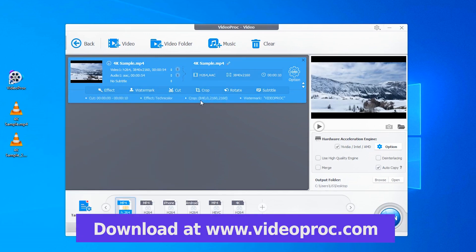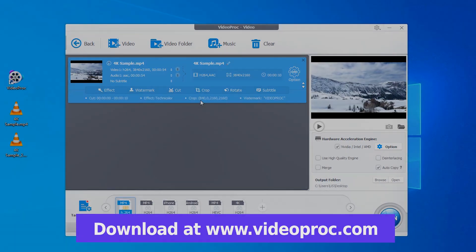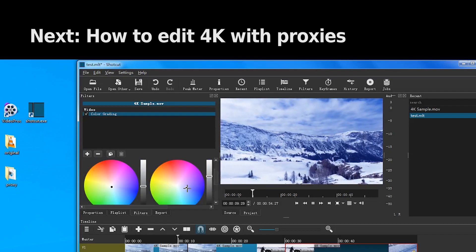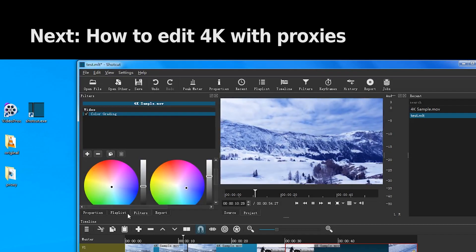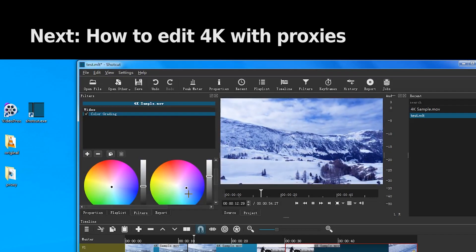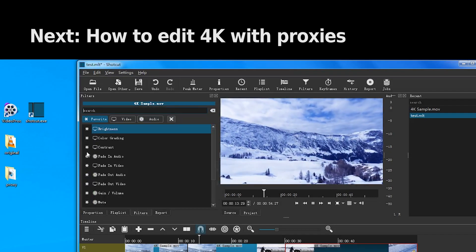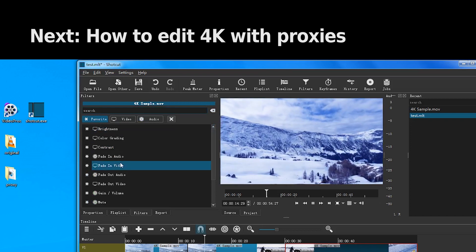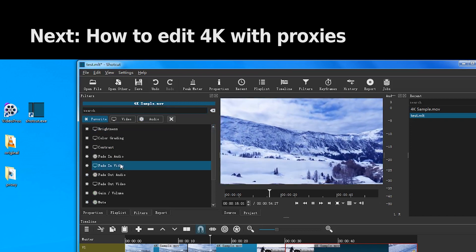Also, if you need to edit 4K videos in advanced video editing software, you can use Proxy to speed up the process. I'll show you how to do it in the next video. Thanks for watching.